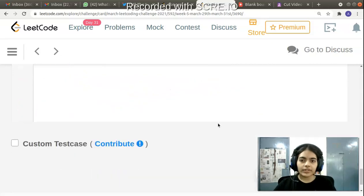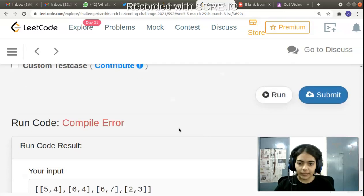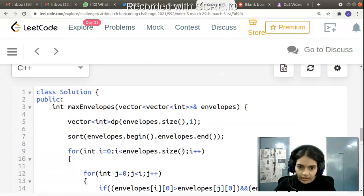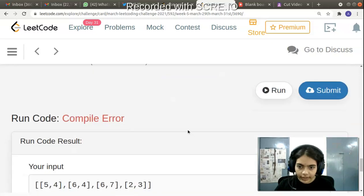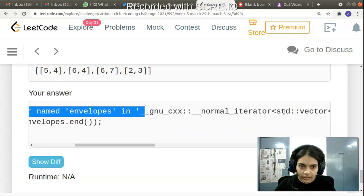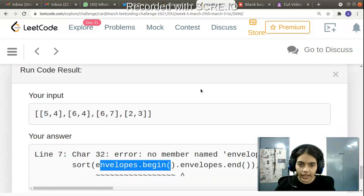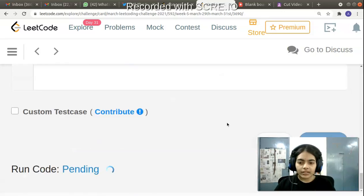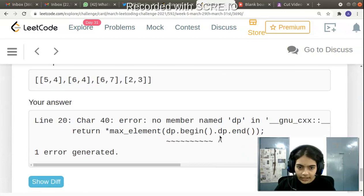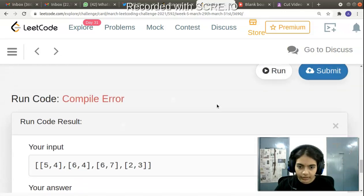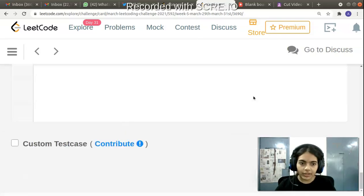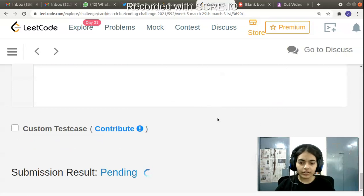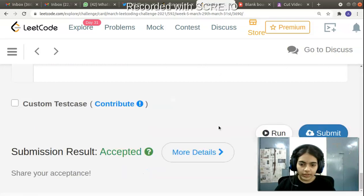Running the code gives an error — a dot was used instead of a comma in the sort call and in the max_element call. After fixing those syntax errors, the code compiles and runs successfully. Submitting it gives an accepted solution.